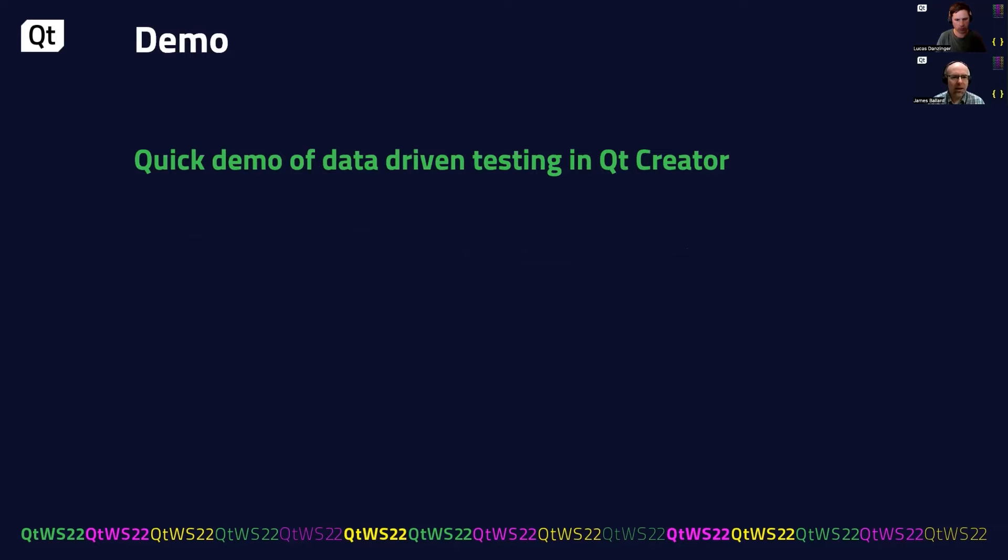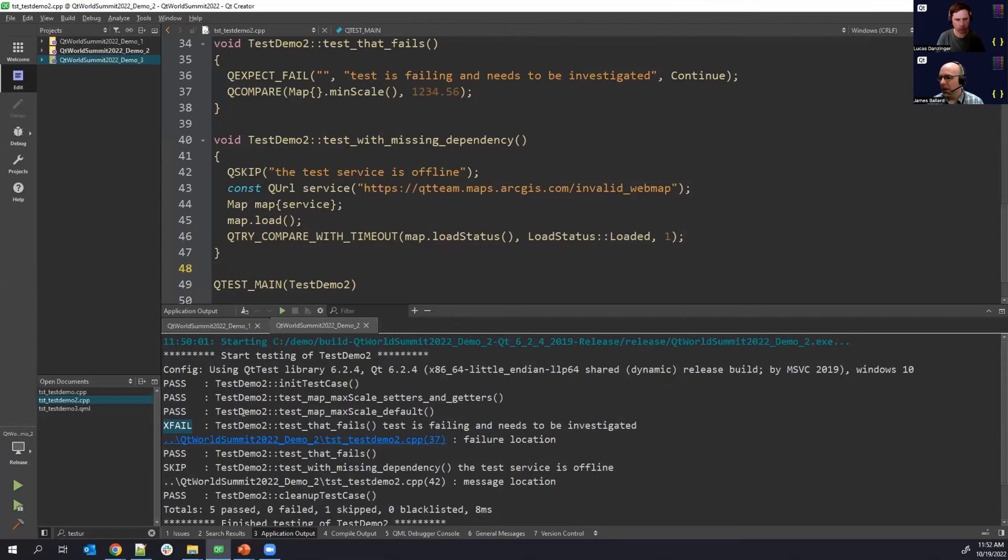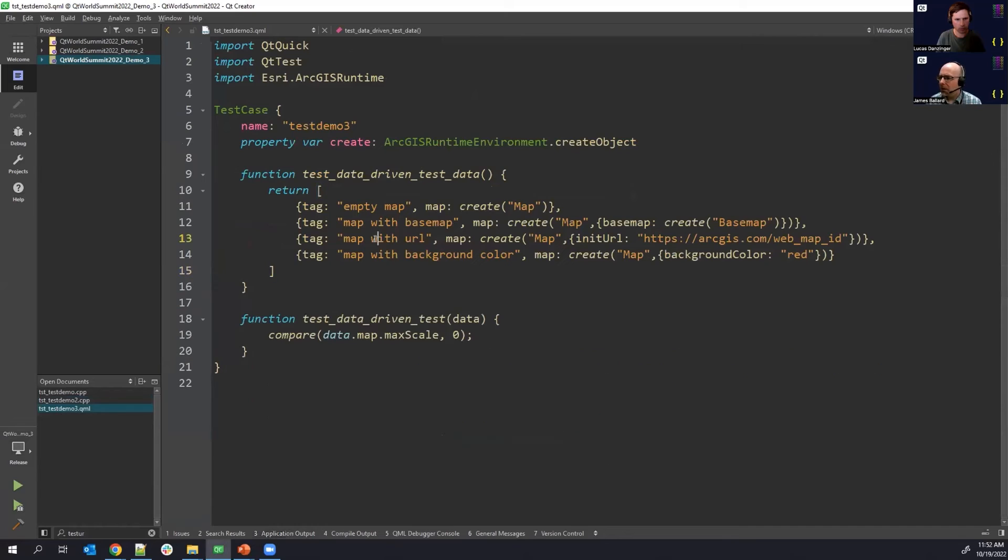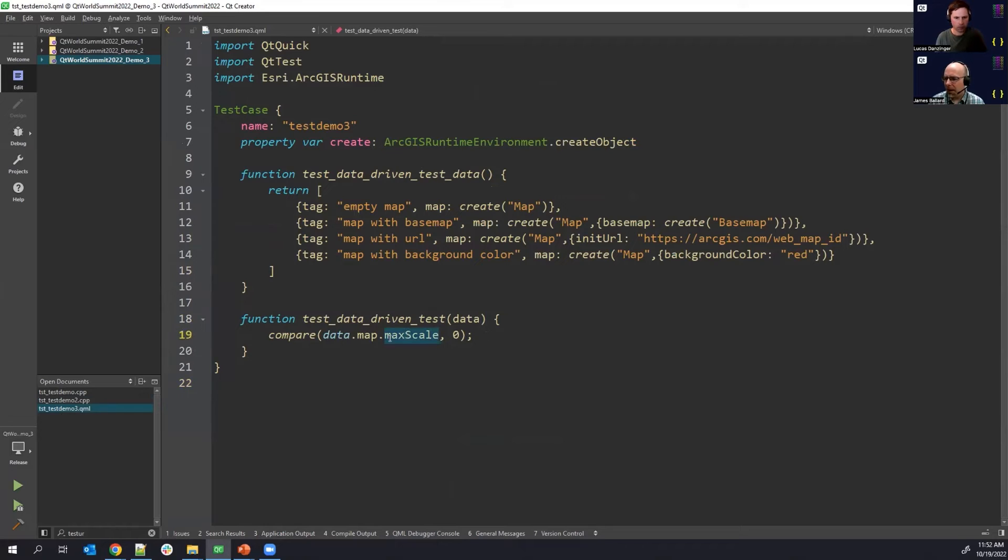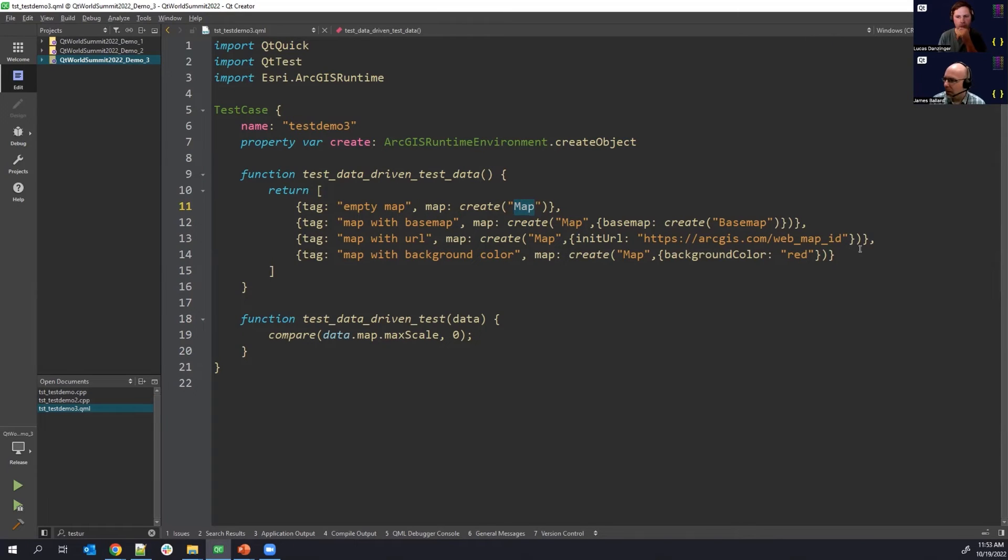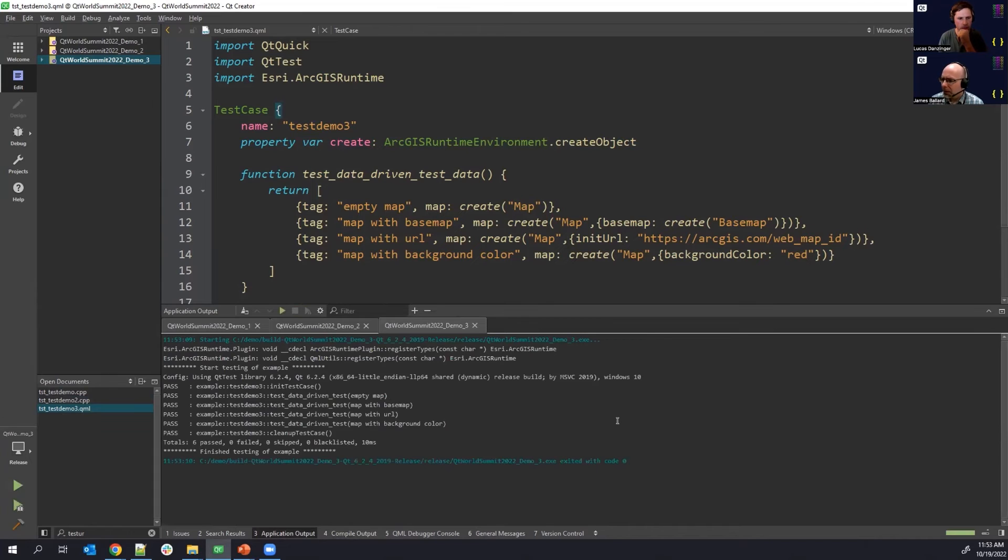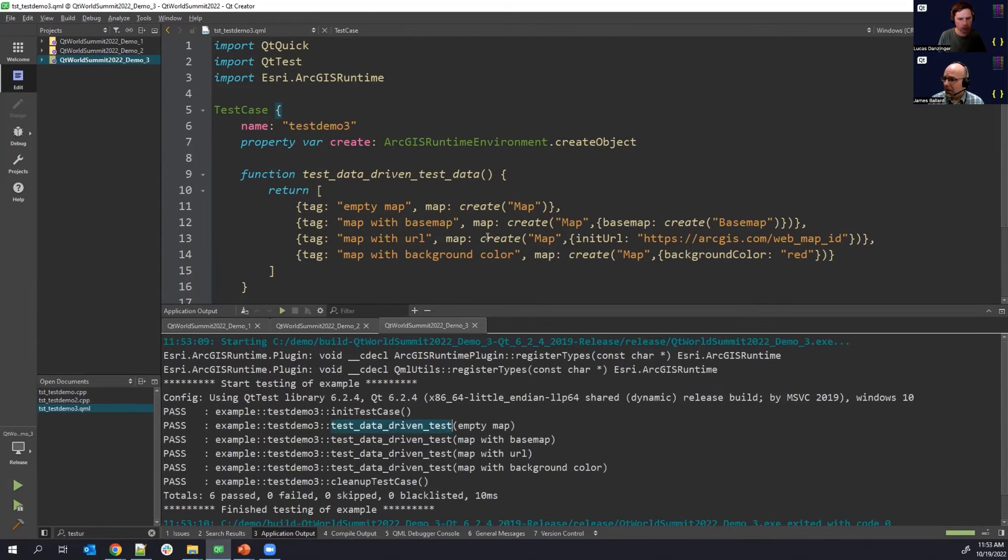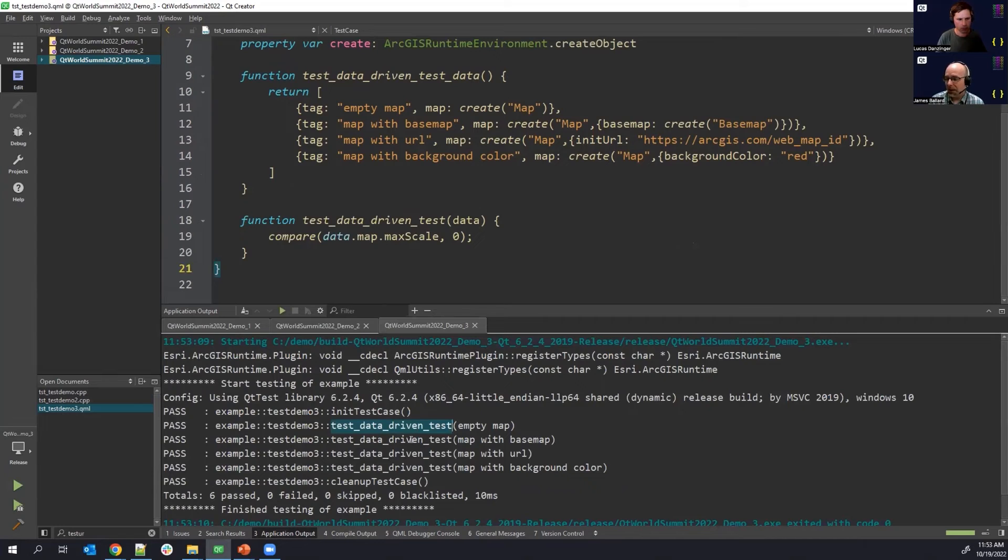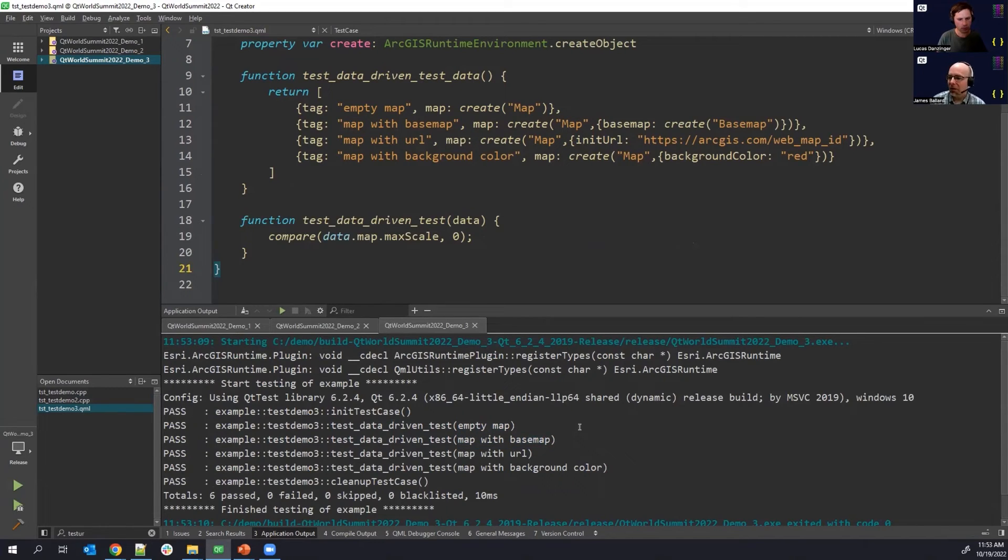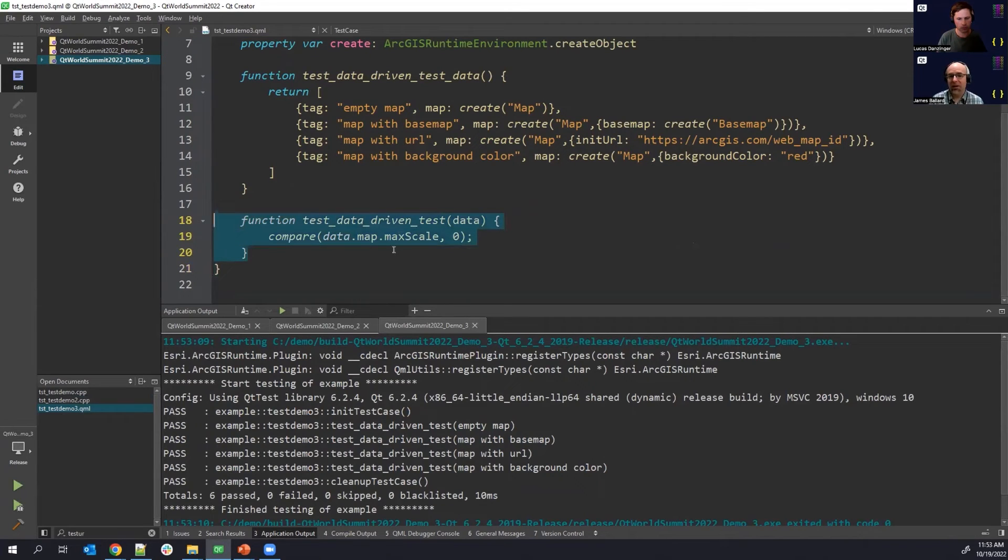Let's take a quick look at a demo of a data-driven test. So I'm going to switch to that one. Let's bring up that test code. So here, what we have is we have some QML test code, very similar to what we were doing before. We want to check the map's max scale is zero. But what we've got is a bunch of different maps. So we created one with no arguments. Then we have one here with a base map. We have one here created with a URL. We have one created with a background color. They're all just slightly different. So if you run this and take a look at the output, well, you can see it was actually able to run that same test four different times with each data variation. And it actually tells you the name of each variation. So this is a very good tool that we can use in the QtTest framework to kind of reduce boilerplate. So we don't actually have to write this test function four different times.